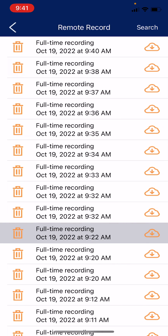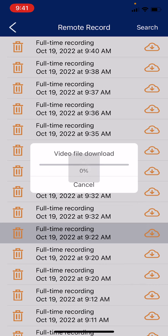Recording a two minute clip. If you want to download the video to your phone, you can do so by pressing the cloud icon on the far right. You'll be greeted with a video file download progress bar. Once it reaches 100% and says download completed, you will be able to find the downloaded video in your phone's gallery.